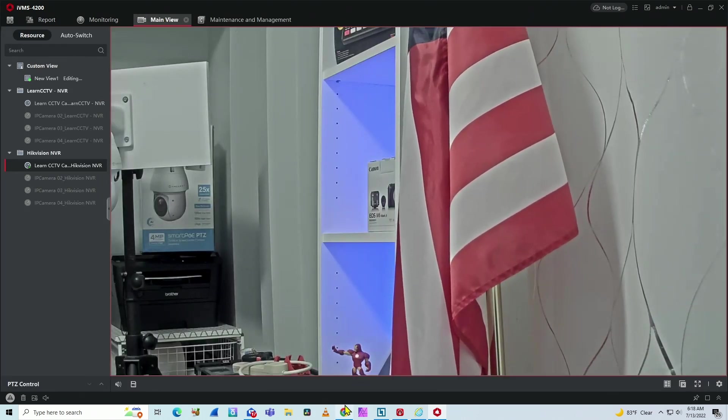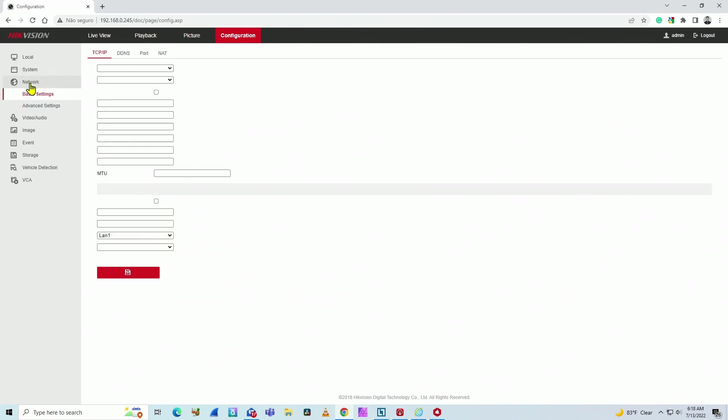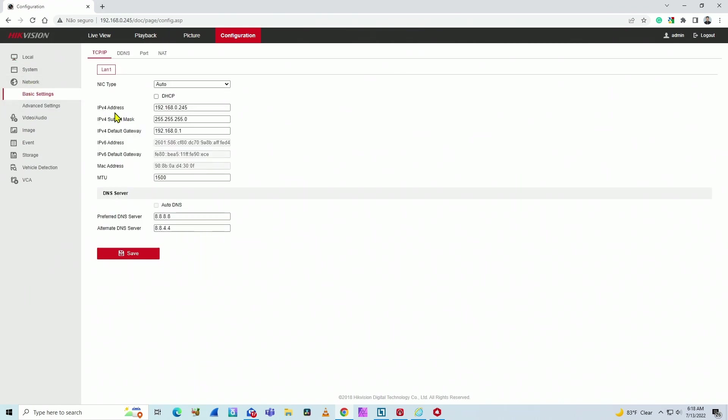So here you can get this IP from the camera itself, or from the NVR. In my case here, I'm using NVR. So I just come here on network, and here you see the IPv4, the regular IP and IPv6.